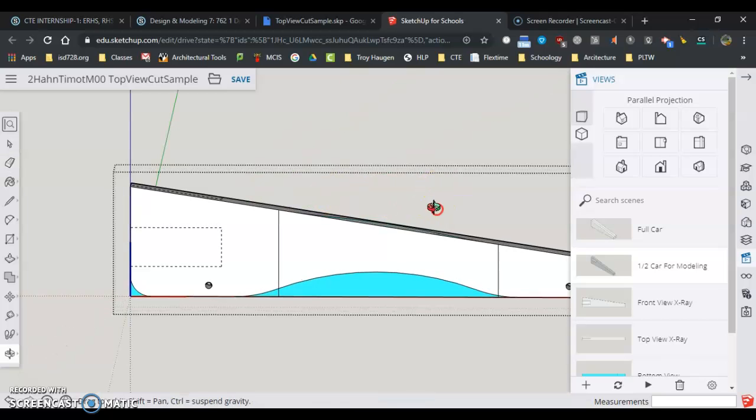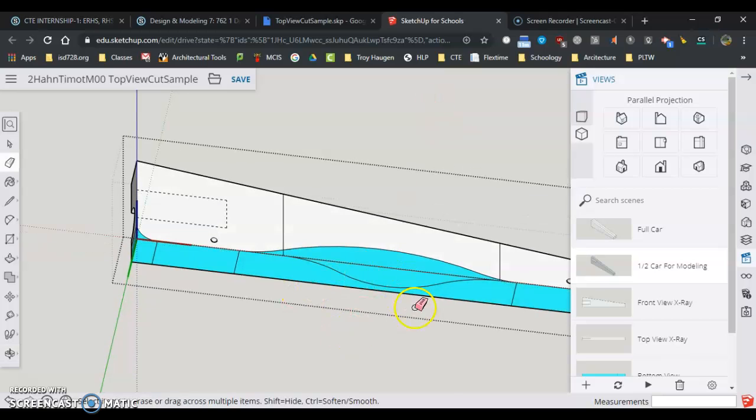Right now, I'm not going to erase the car below, because I still want some of this down here to be able to make my center cut.